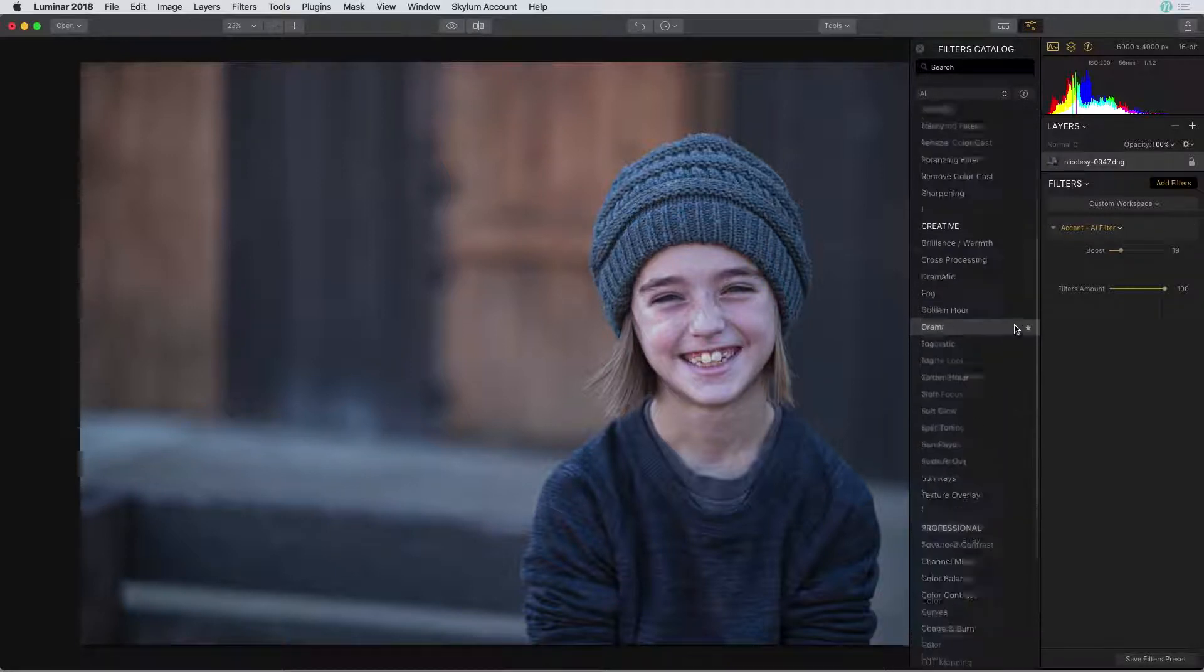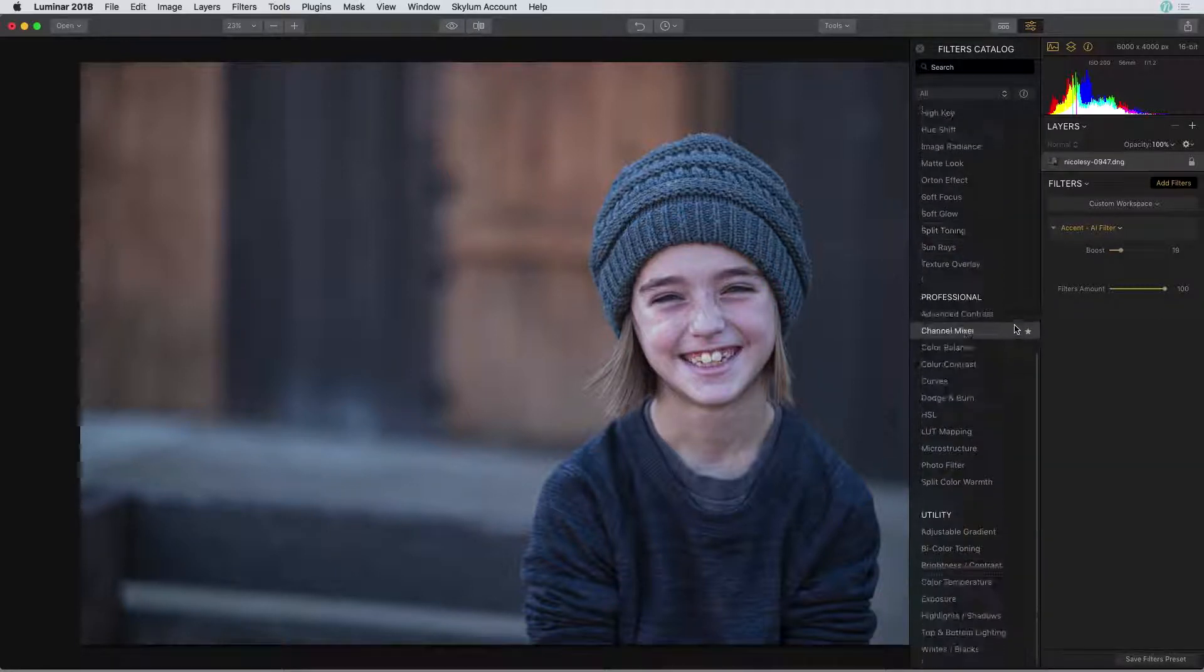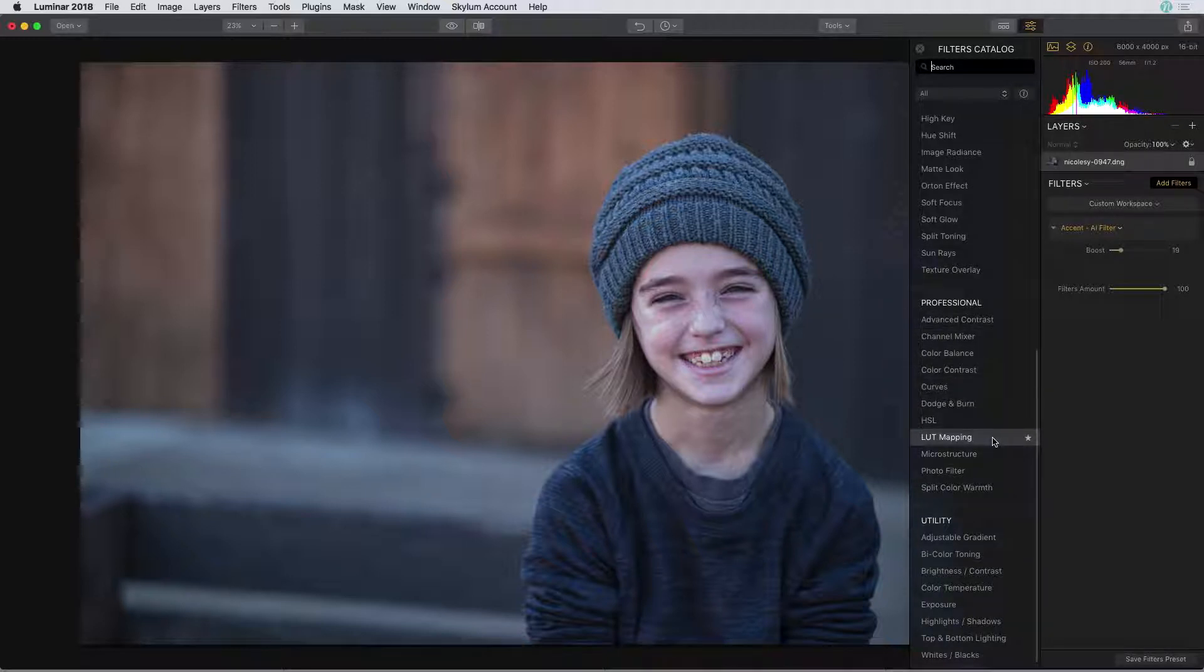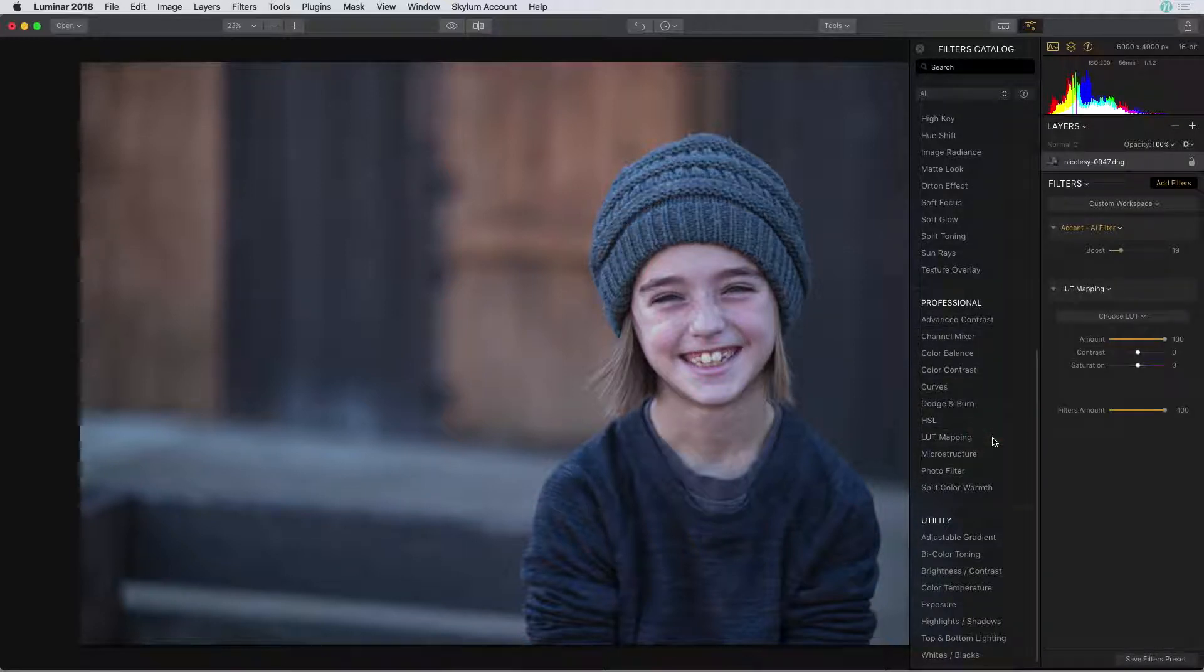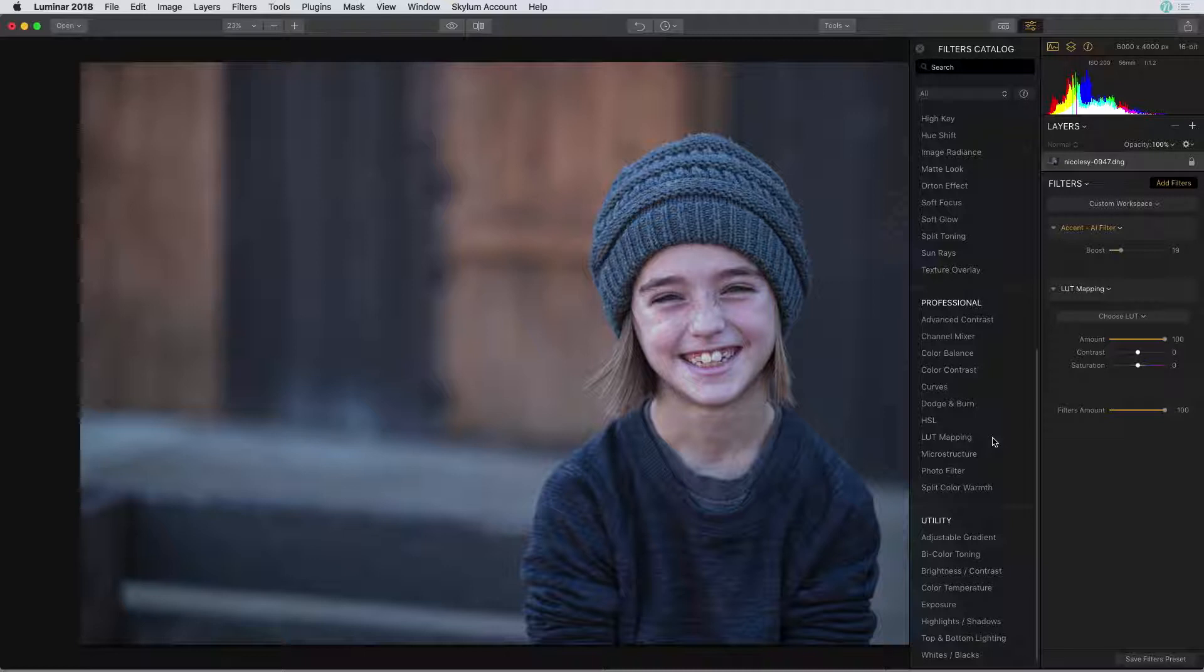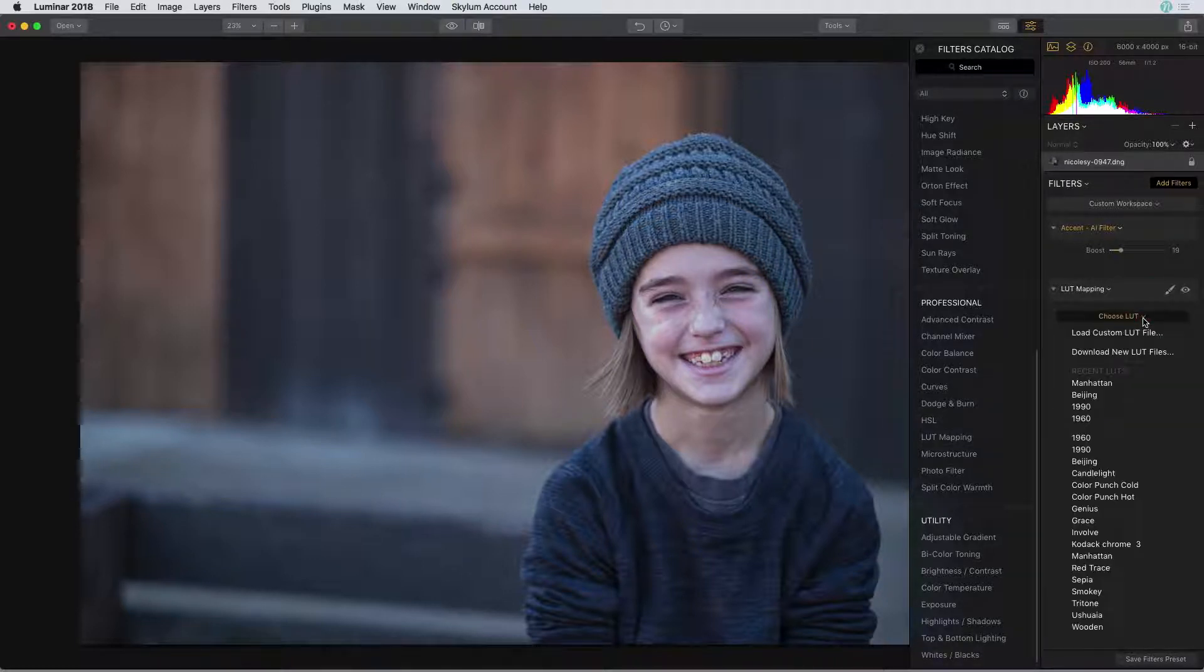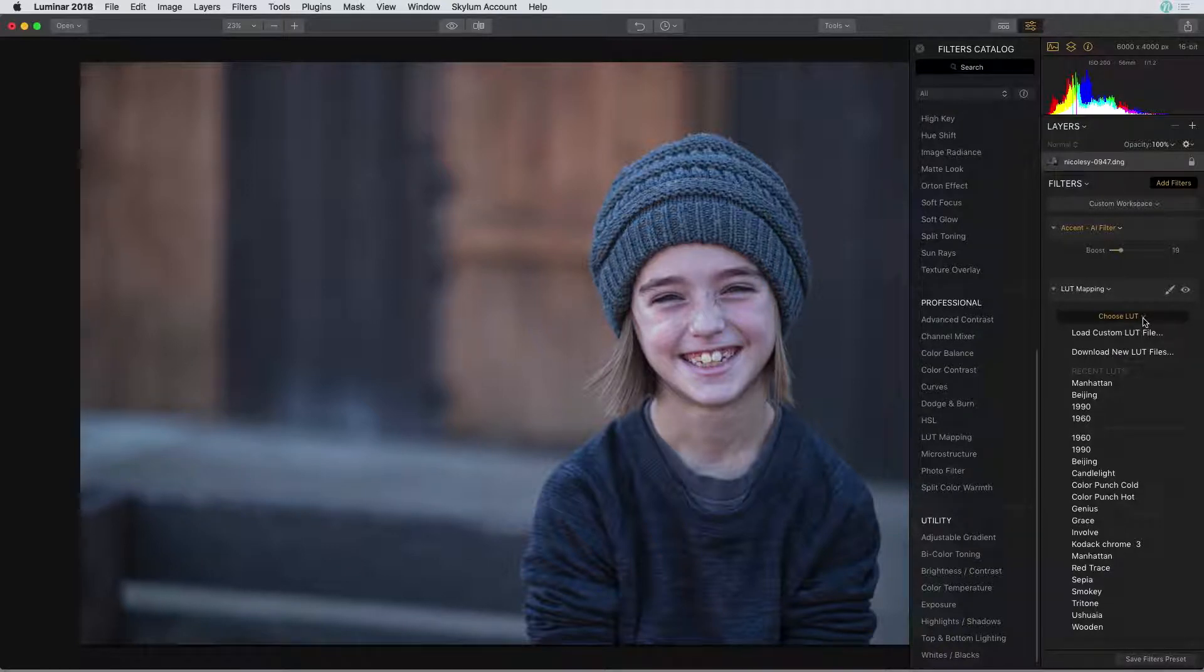Next I'm going to scroll down to the bottom and in the professional section I'm going to select LUT mapping. LUT stands for lookup table and it's basically a file that contains pre-created color and tone enhancements. With this filter you can either load a custom LUT file or you can add one that is pre-installed into Luminar and that's what I'm going to go ahead and do.